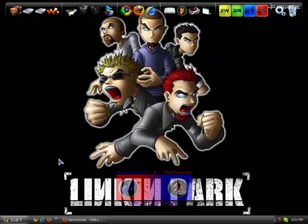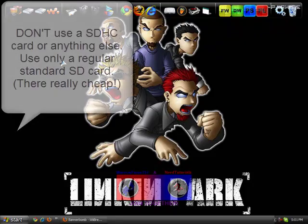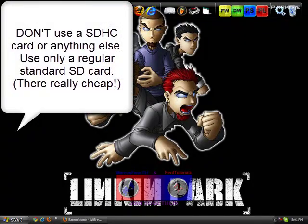First, you need an SD card. I recommend a 2GB or 1GB, but you can use a really small one like 8MB or something.